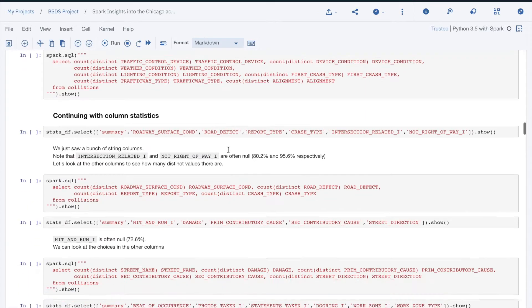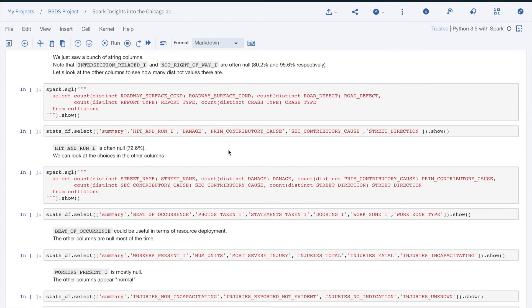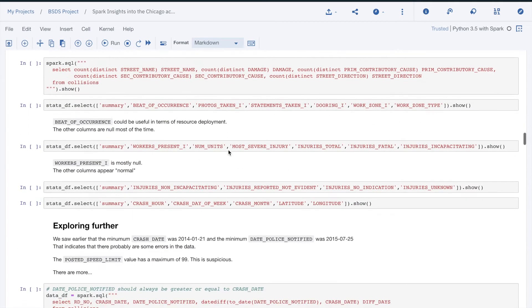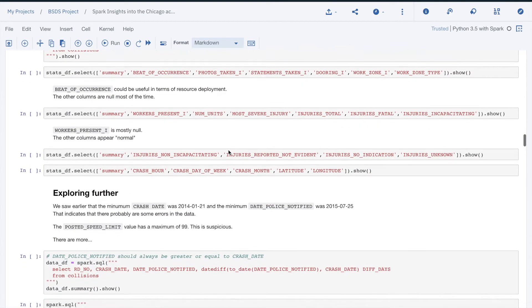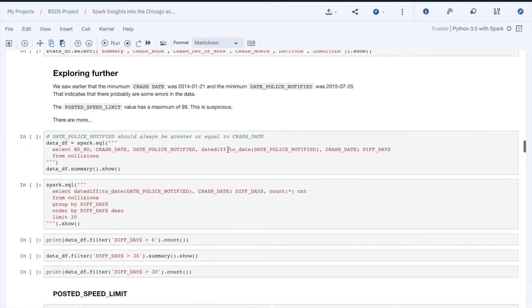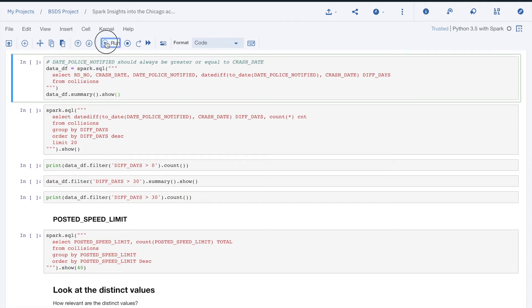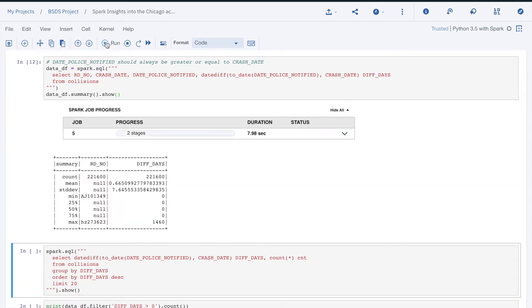When we looked at the basic statistics, we saw that the crashDate starts in January 2014, when the date police notified starts in July 2015. Can we assume that they should be within a few days of each other? Obviously, this is not always true.